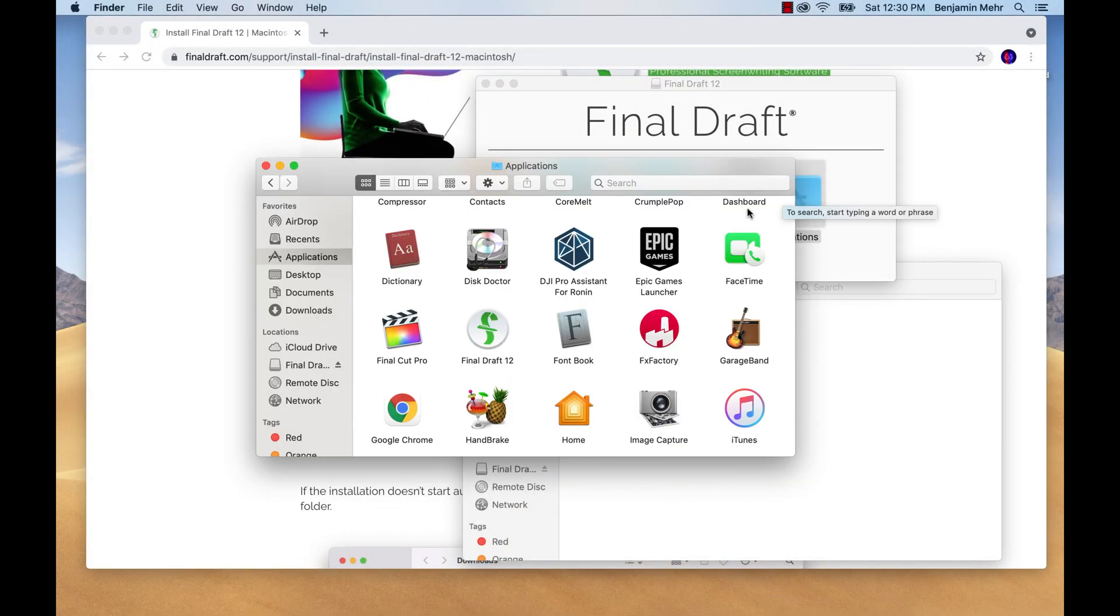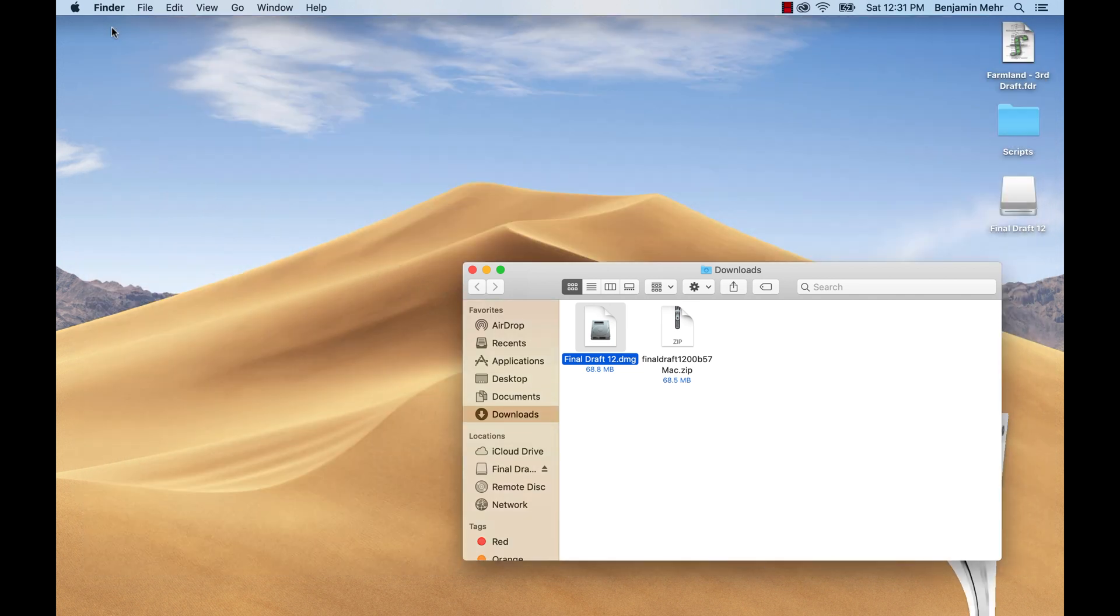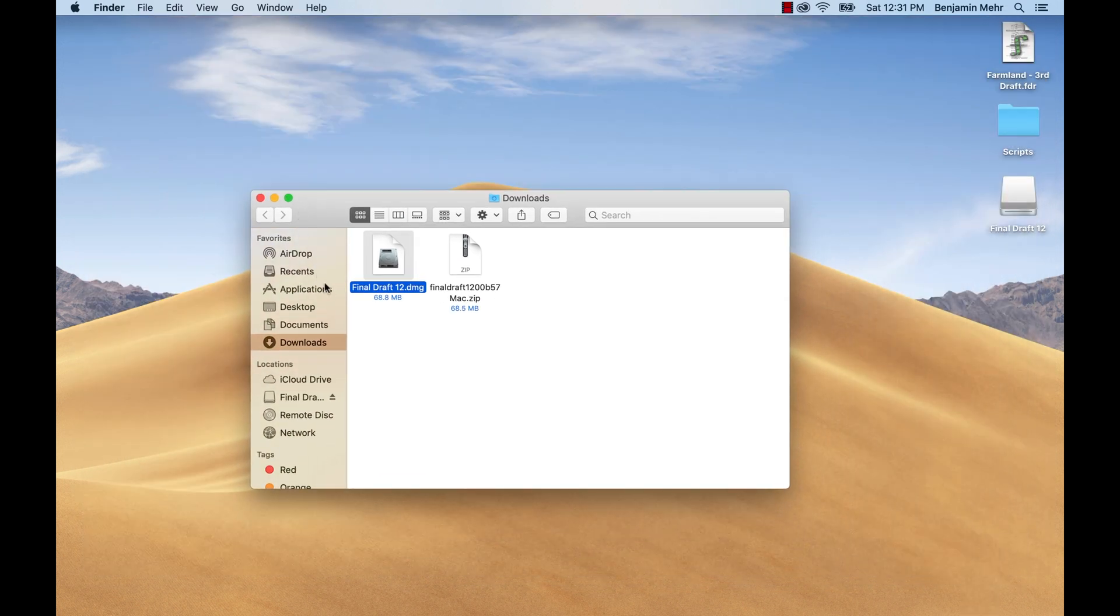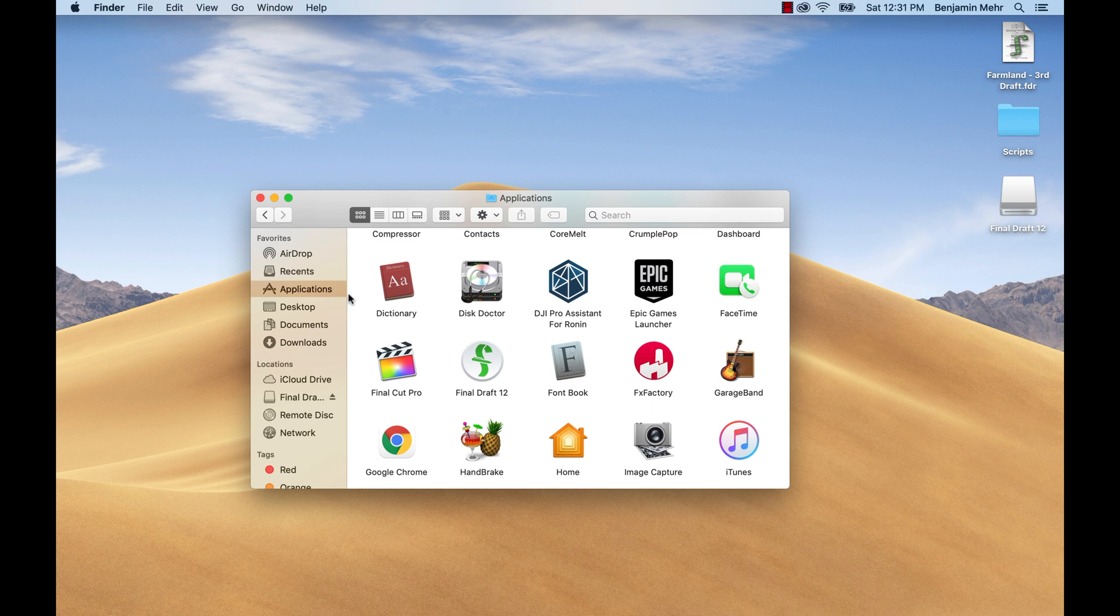Once Final Draft 12 has been installed, you may want to create aliases so you can open the program easily. You can place an alias in the dock by going to the Applications folder and dragging the Final Draft application icon to it.